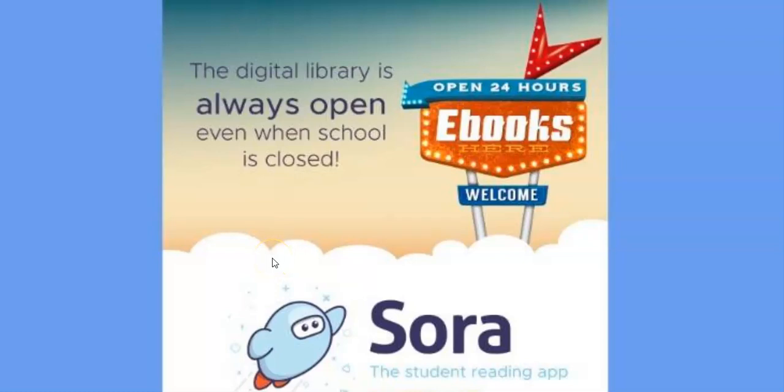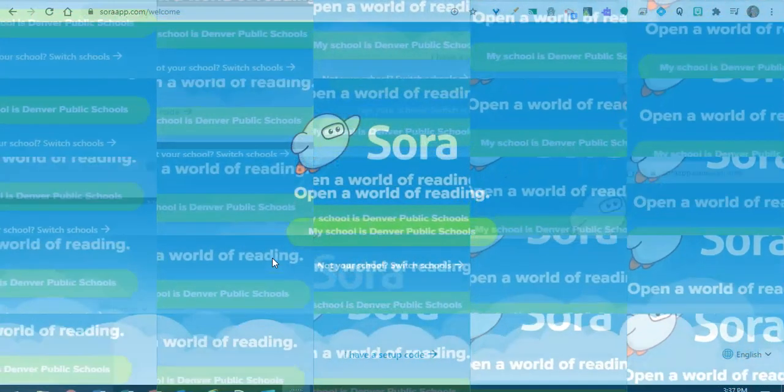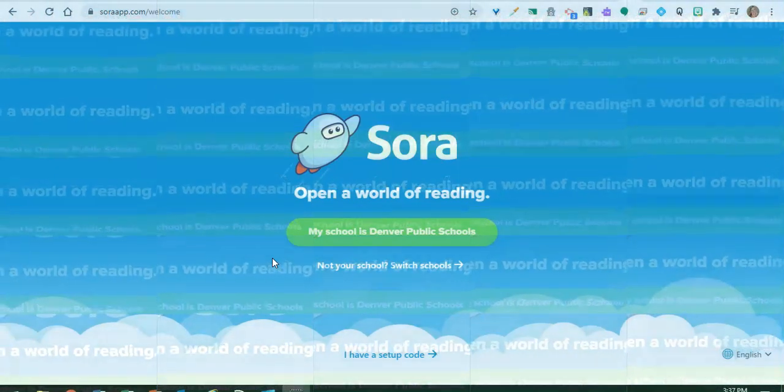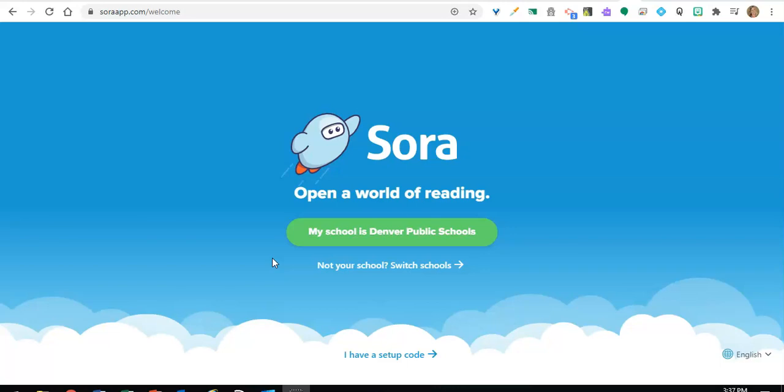Hello DPS! As a student in Denver Public Schools, you have free year-round access to more than 30,000 titles and 100,000 copies in our DPS Sora ebook and audiobook collection.